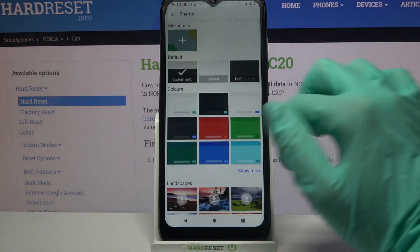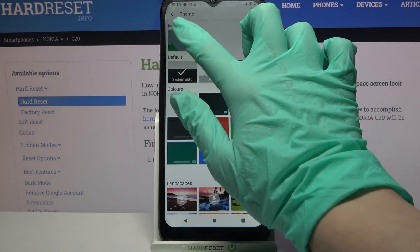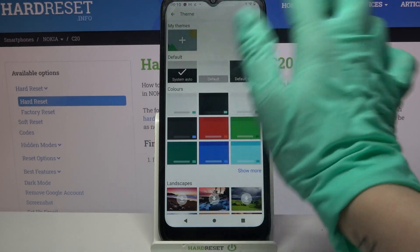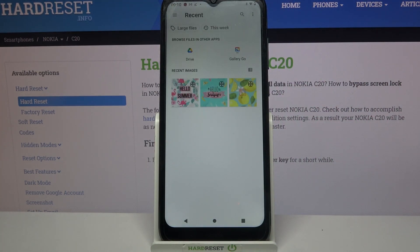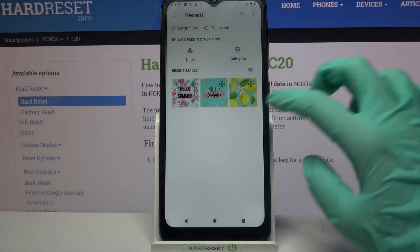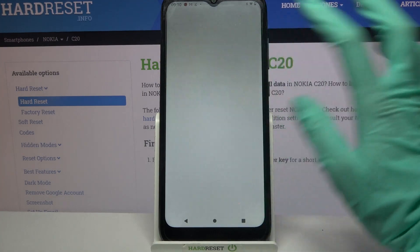go into Theme and tap on the plus sign under My Themes, then pick a photo that you want to apply by clicking on it.